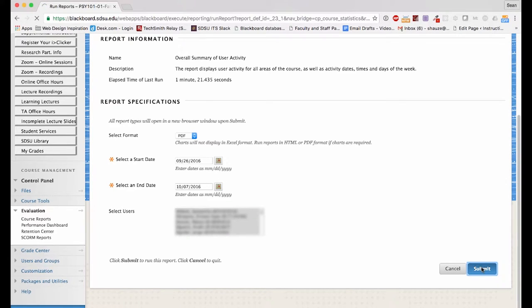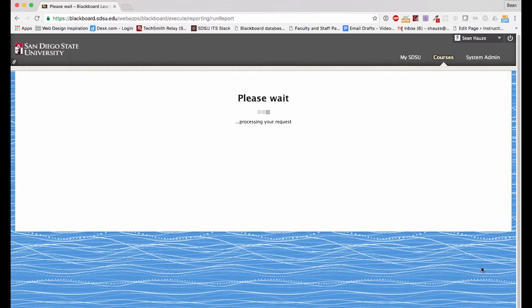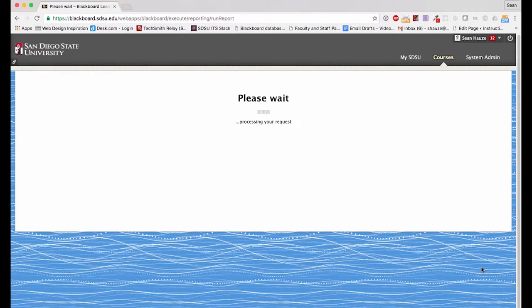Once you click Submit, the process can take anywhere from a few minutes up to half an hour. For the sake of time, I sped this clip up, but this report took about 11 minutes to run.